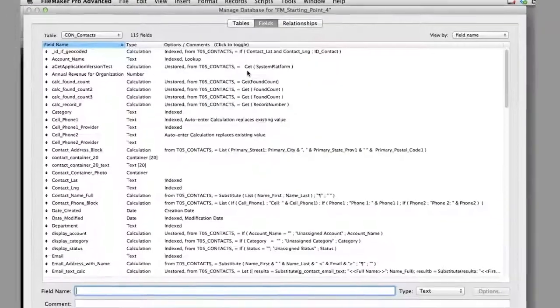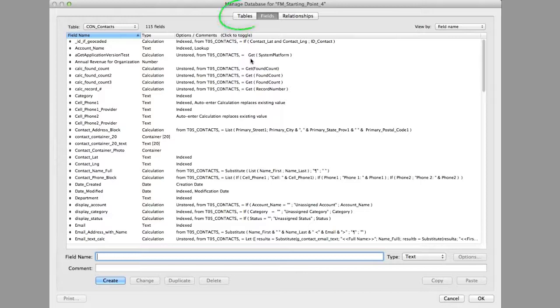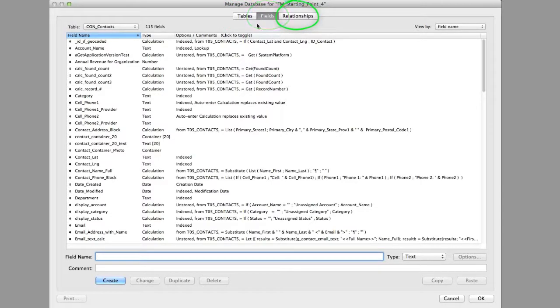And now we can modify our database schema, our tables, fields, relationships, everything is accessible right up here at the top.